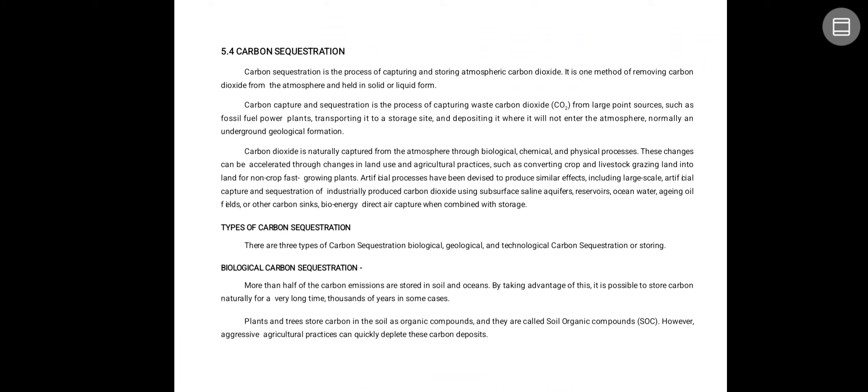Carbon sequestration is the process of capturing and storing atmospheric carbon dioxide. It is one method of removing carbon dioxide from the atmosphere and held in solid or liquid form. Carbon capture and sequestration is the process of capturing waste carbon dioxide from large point sources such as fossil fuel power plants, transporting it to the storage site and depositing it where it will not enter the atmosphere.